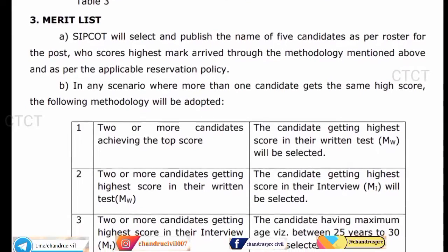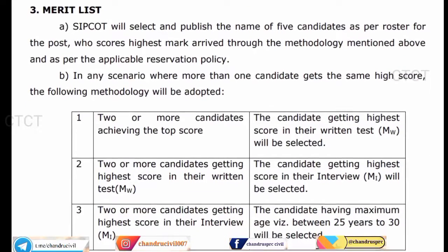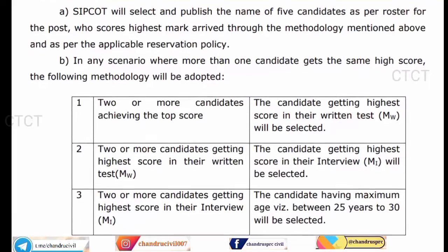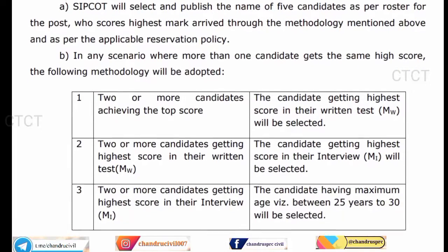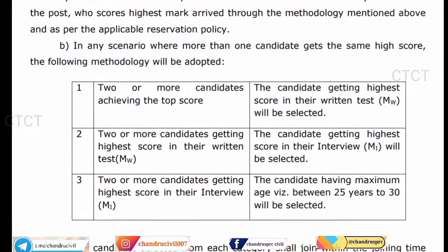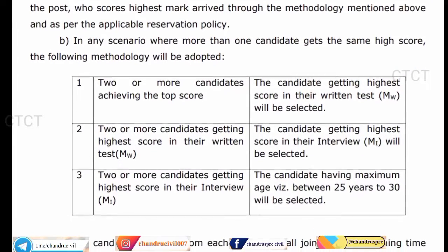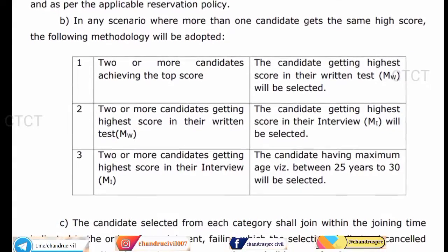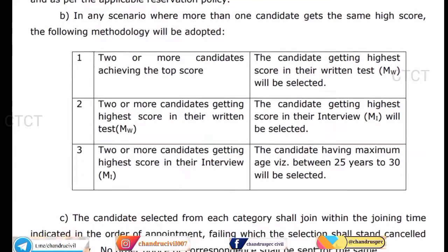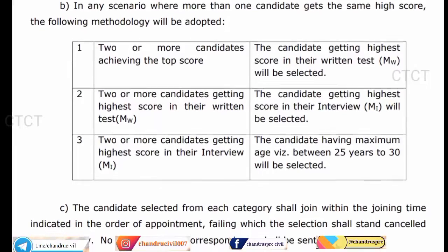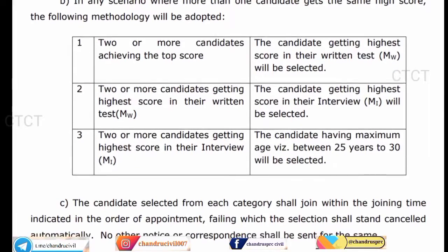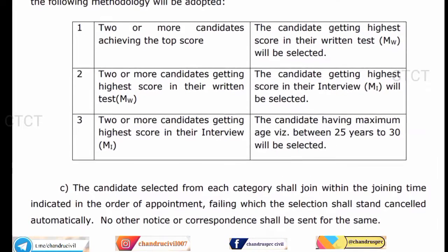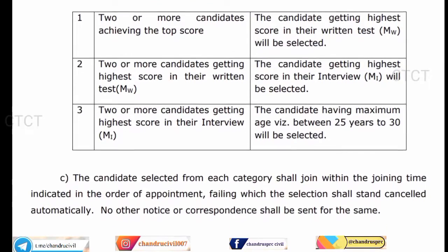We will give two scores for the interview. The highest score is selected. If you have two candidates with equal scores, the maximum age between 25 and 35 years will be the tiebreaker.